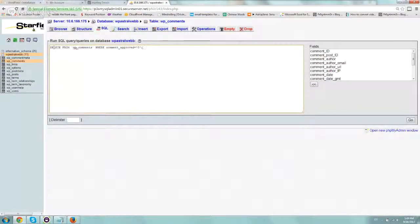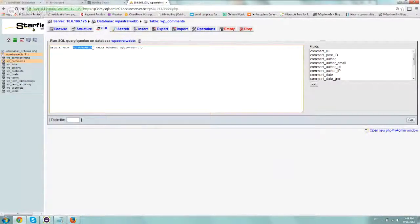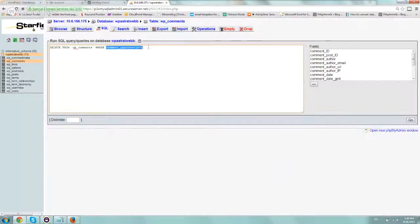So basically you want to delete from the same table, wp_comments, where comment_approved equals zero.